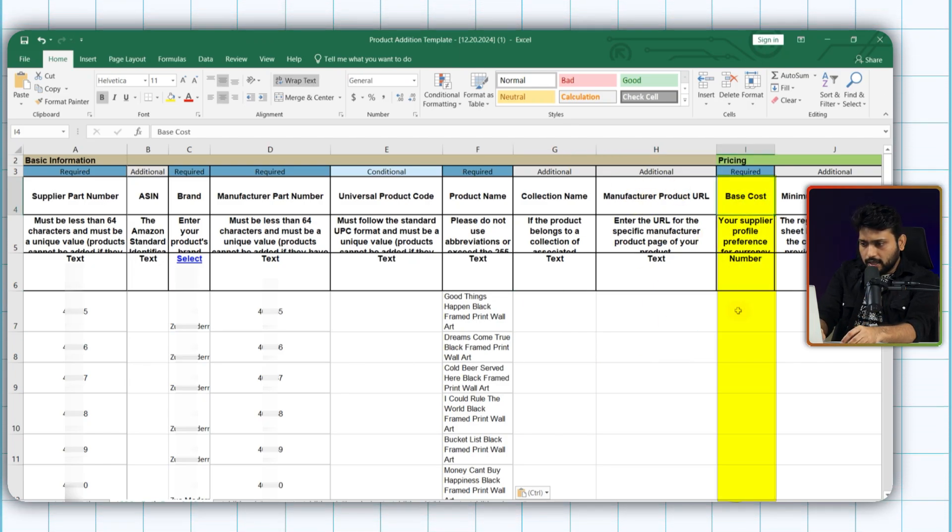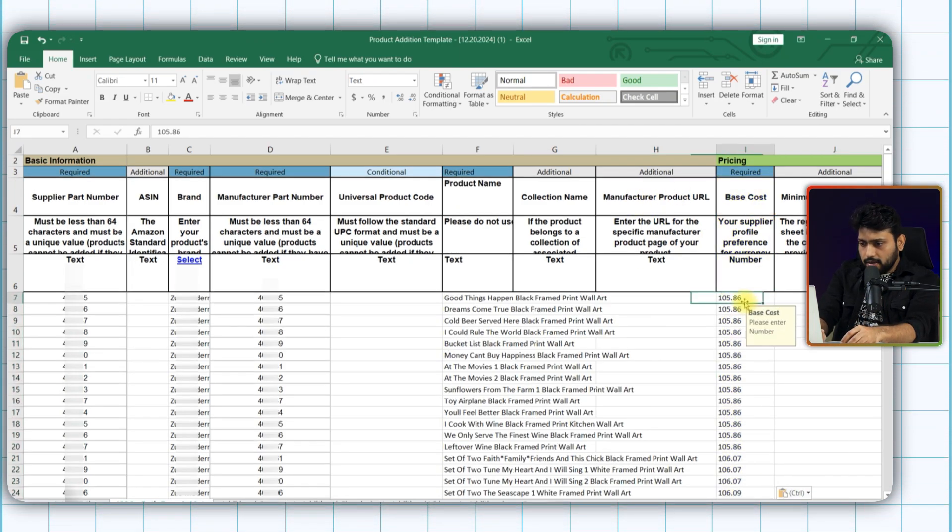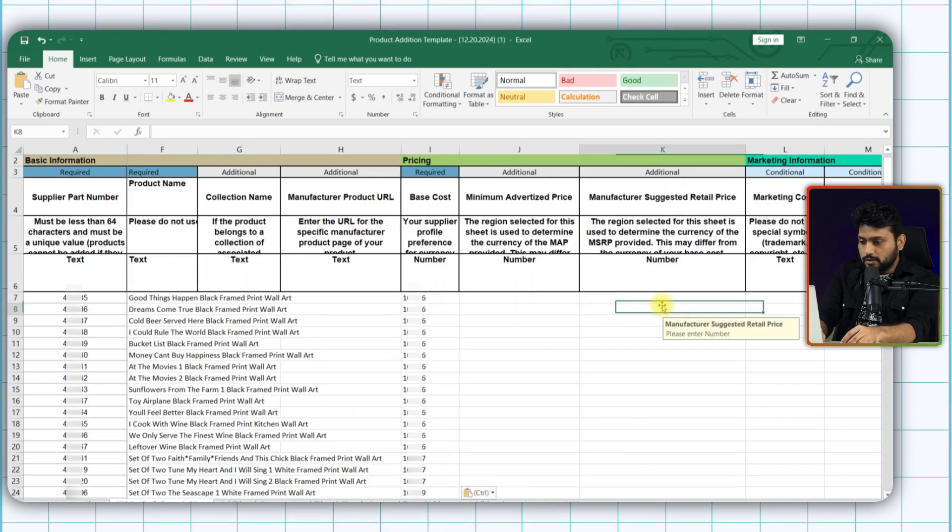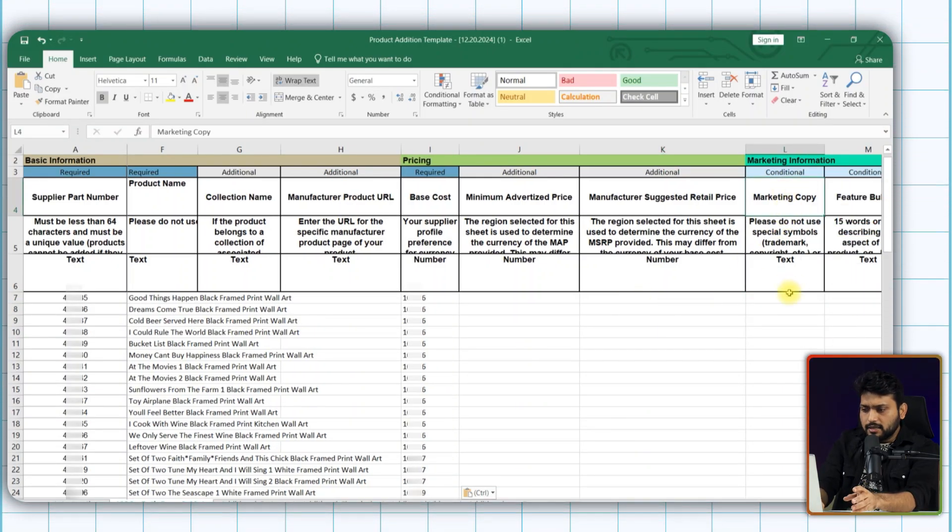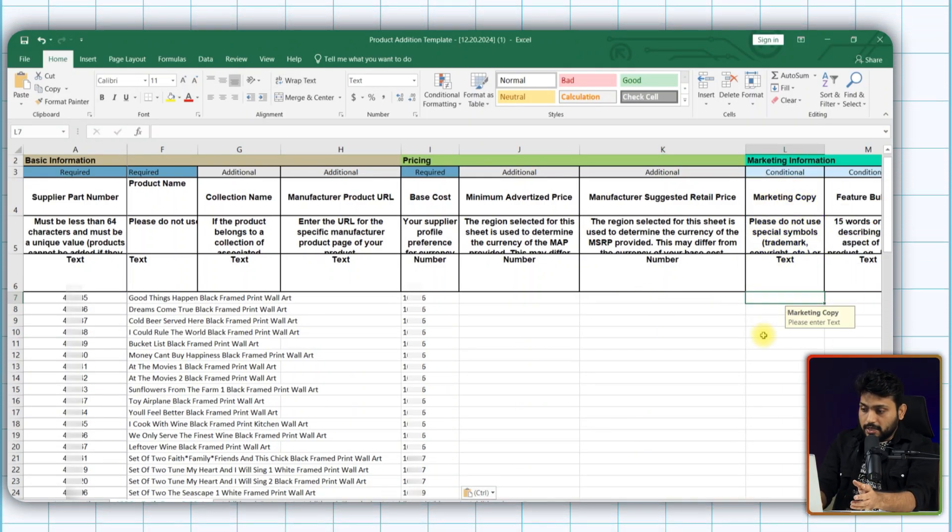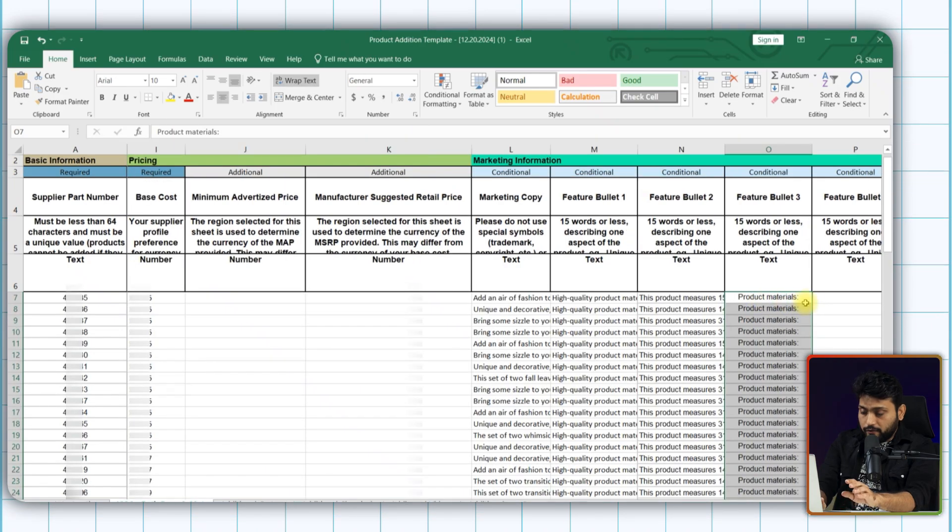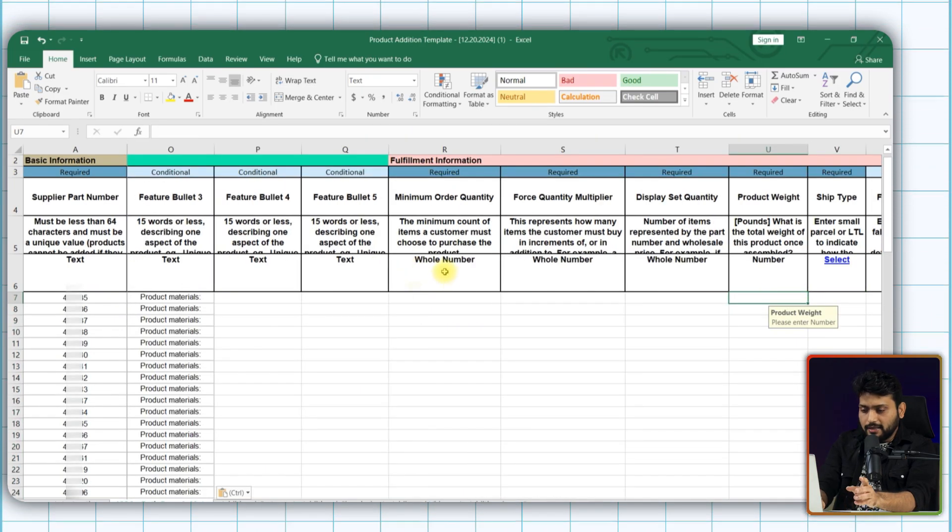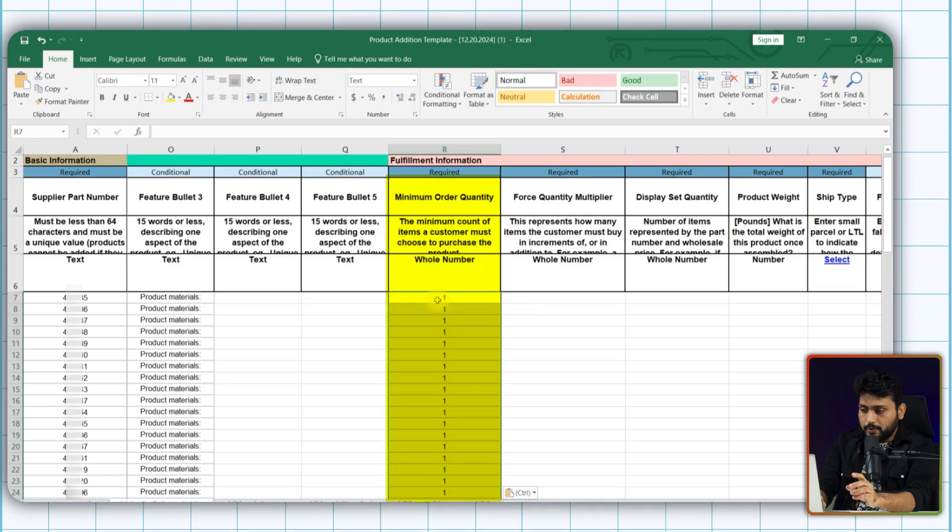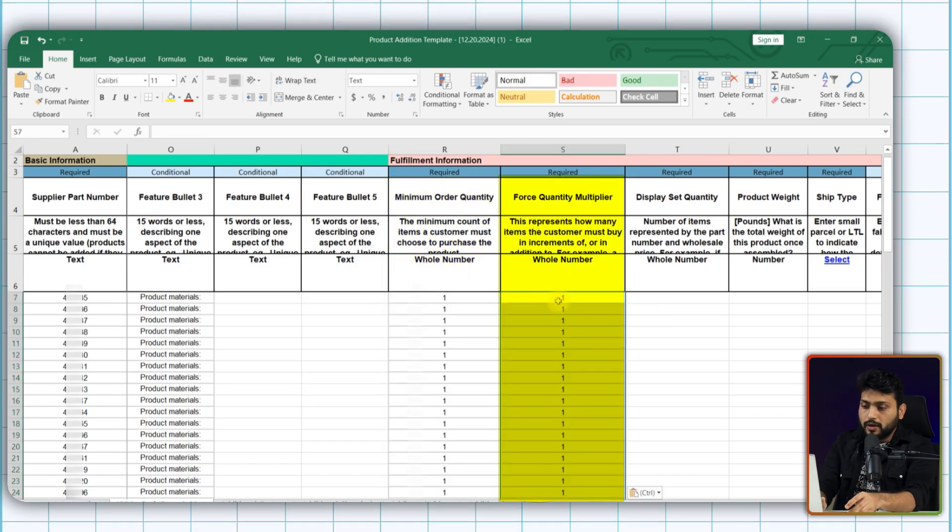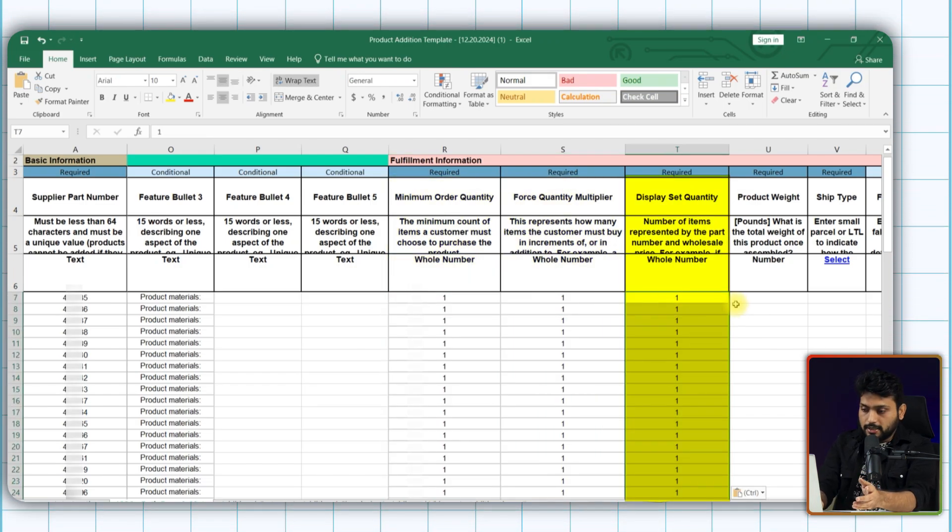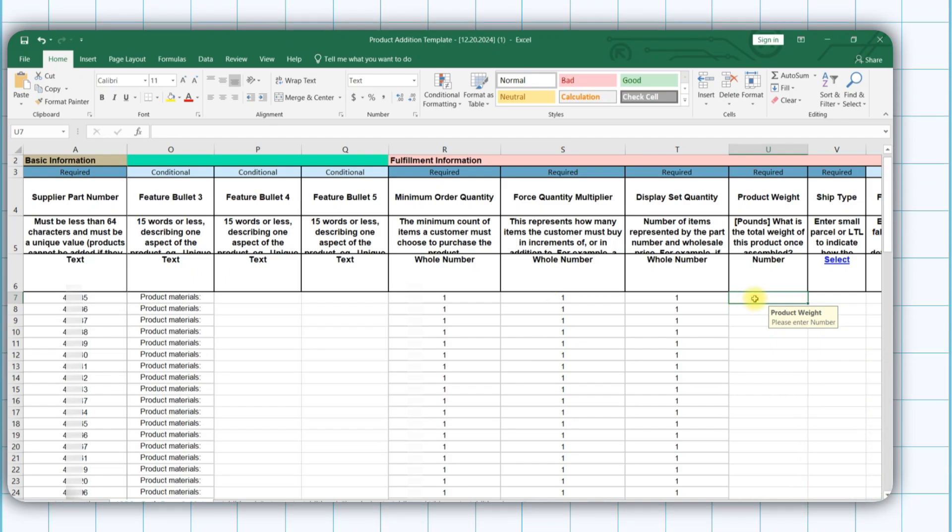Now pricing. Put your best price here. And these two are optional. The next step is marketing information. Fill up such as marketing copy and 5 feature bullets. And this is fulfillment information segment. Fill up your minimum order quantity, force quantity multiplier, display set quantity, and all the required ones.